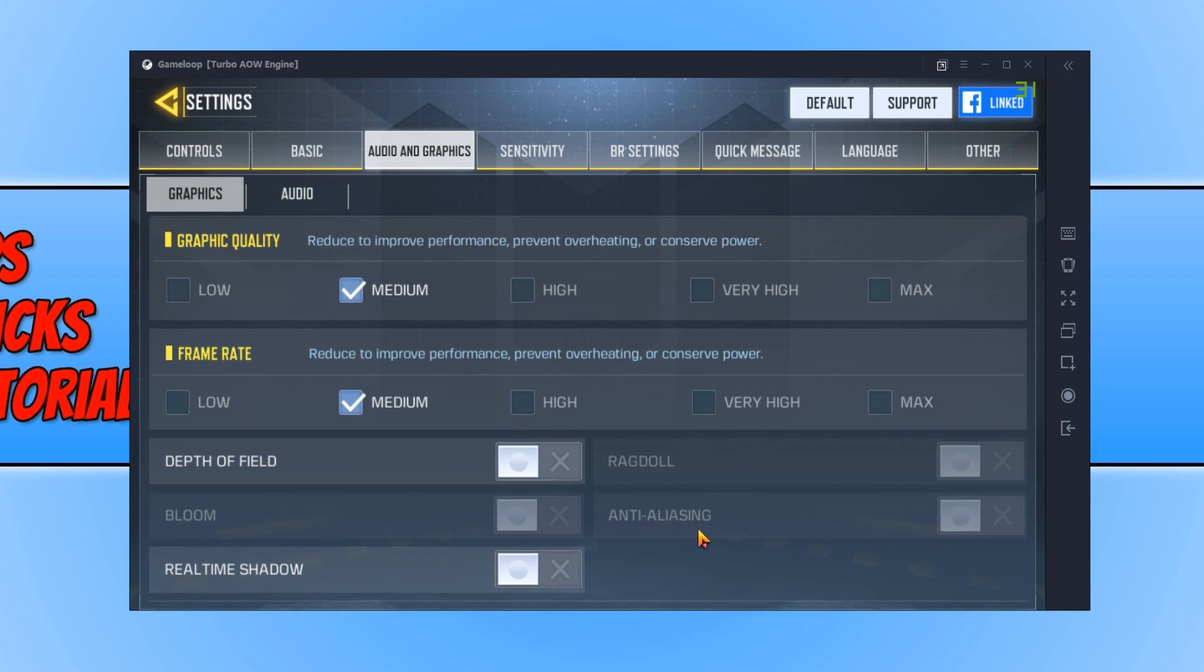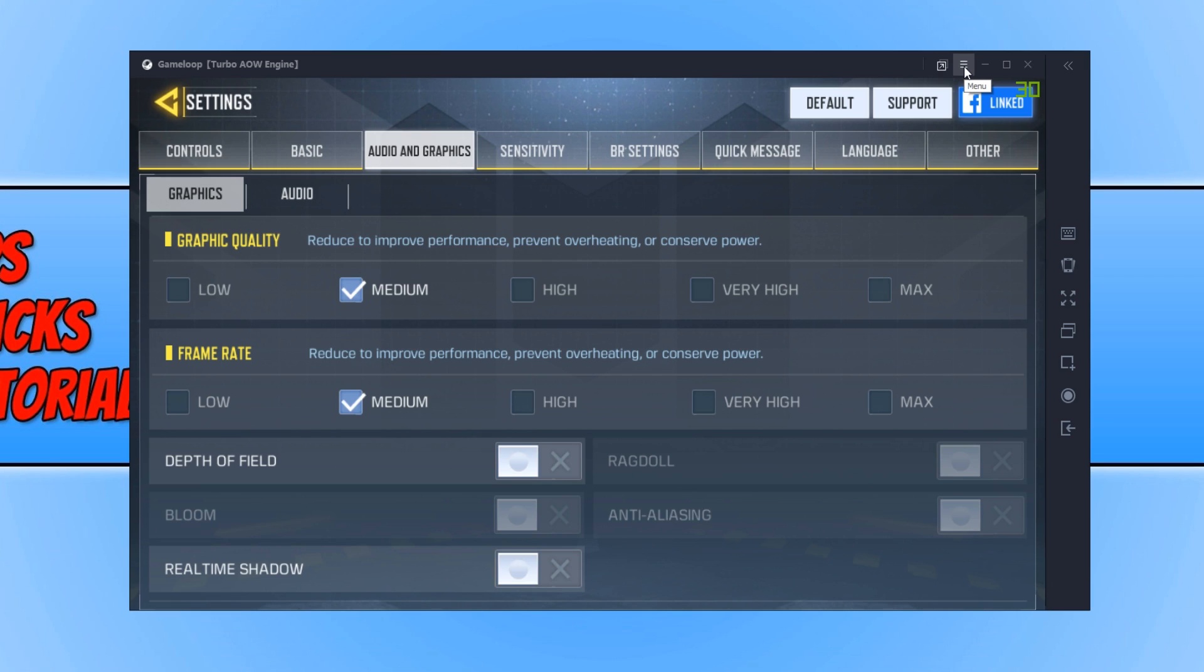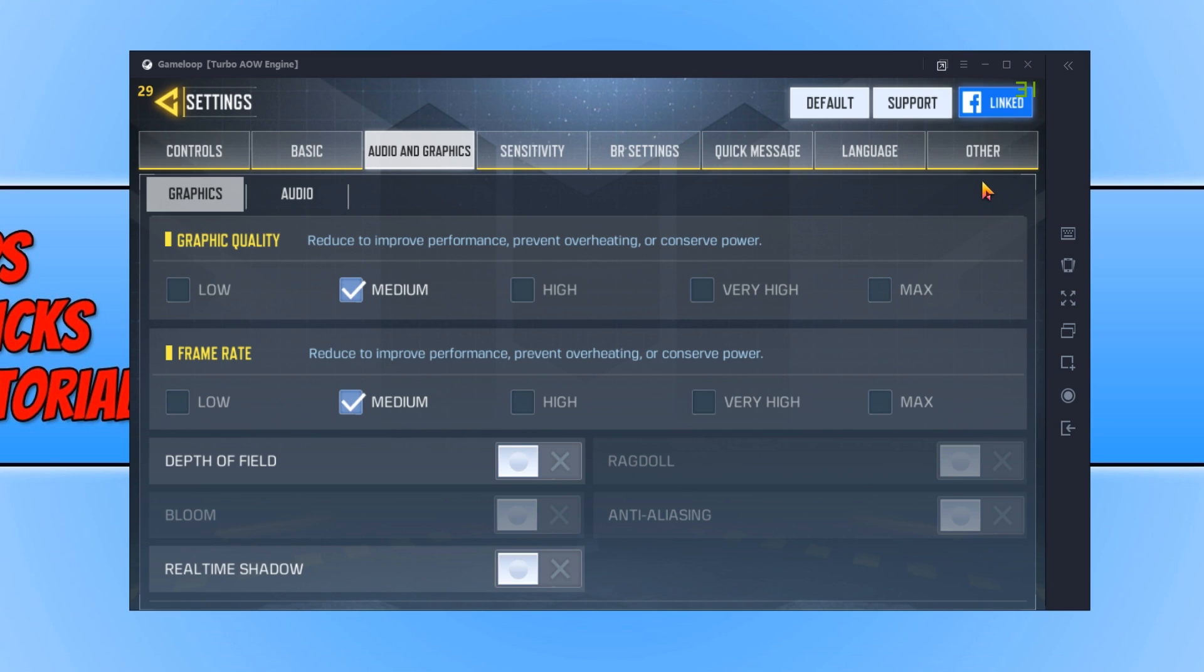If you don't have a frames per second overlay like I do—I'm using the Nvidia one—then I do recommend you go to the top right-hand corner of Game Loop and click on the three lines, and then click on Show Frames Per Second. And in the top left-hand corner now, you will see the frames per second.